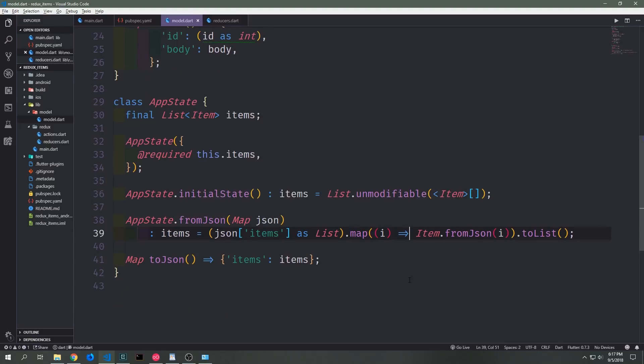The toJSON side of things for our app state is much easier because all we have to do is take our items and put them into a map with the key being items. It's just the same as what we did above except we only have the one field to worry about.